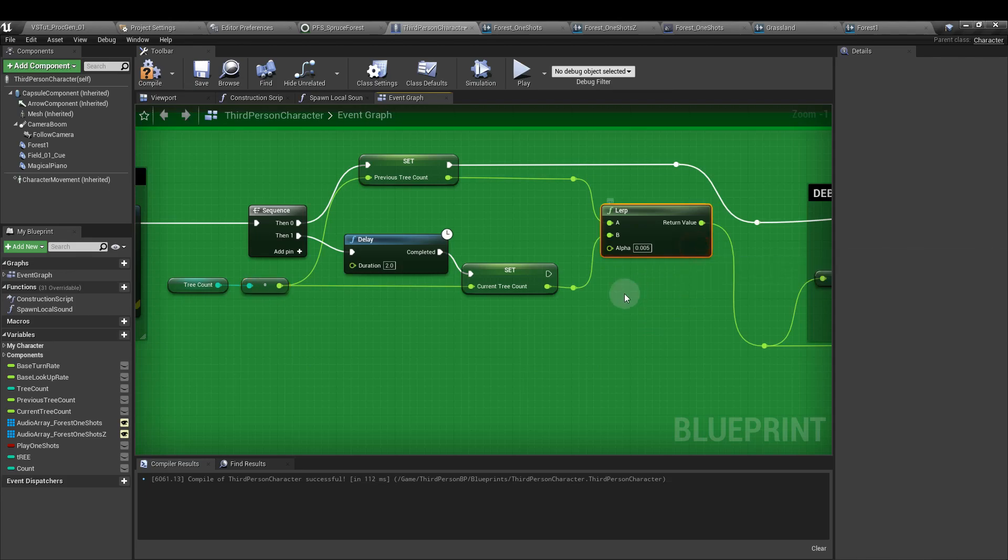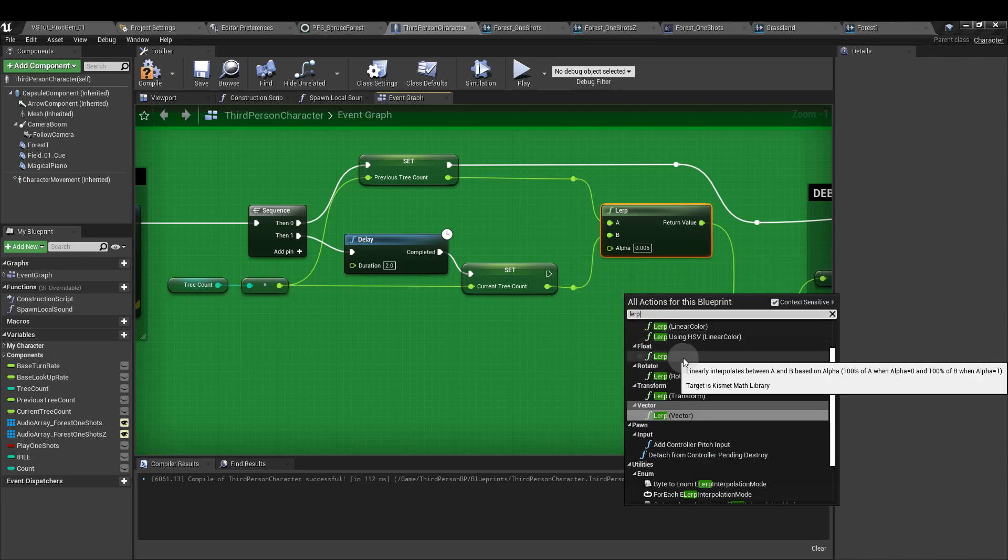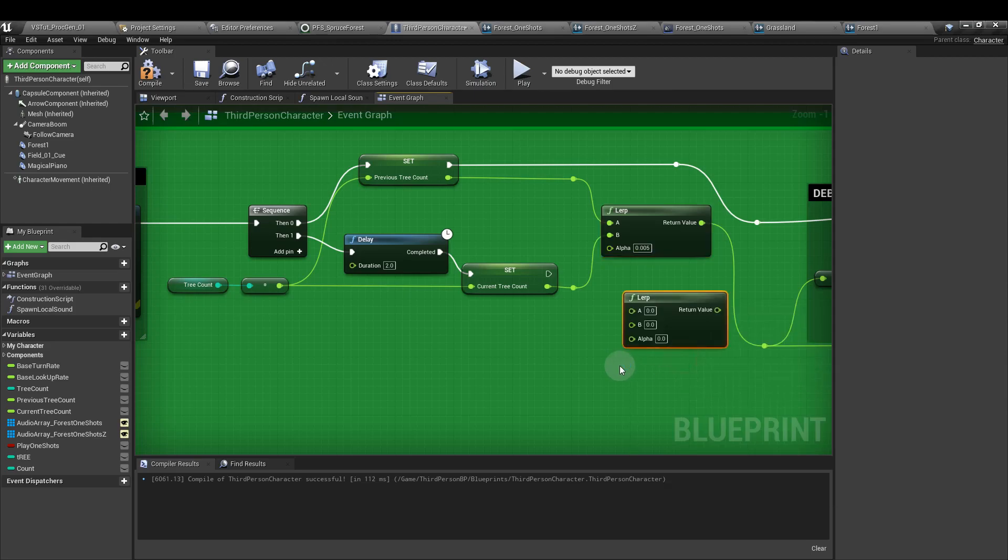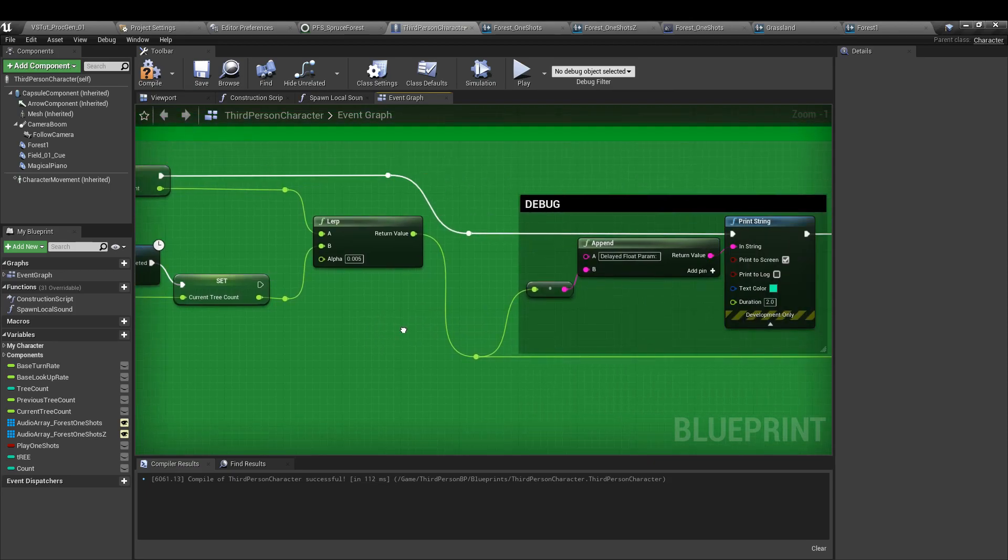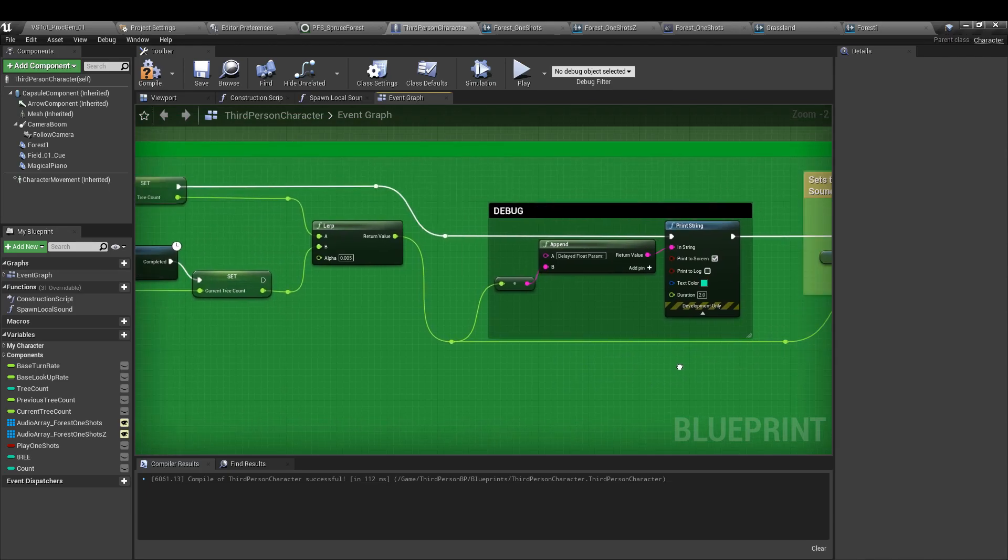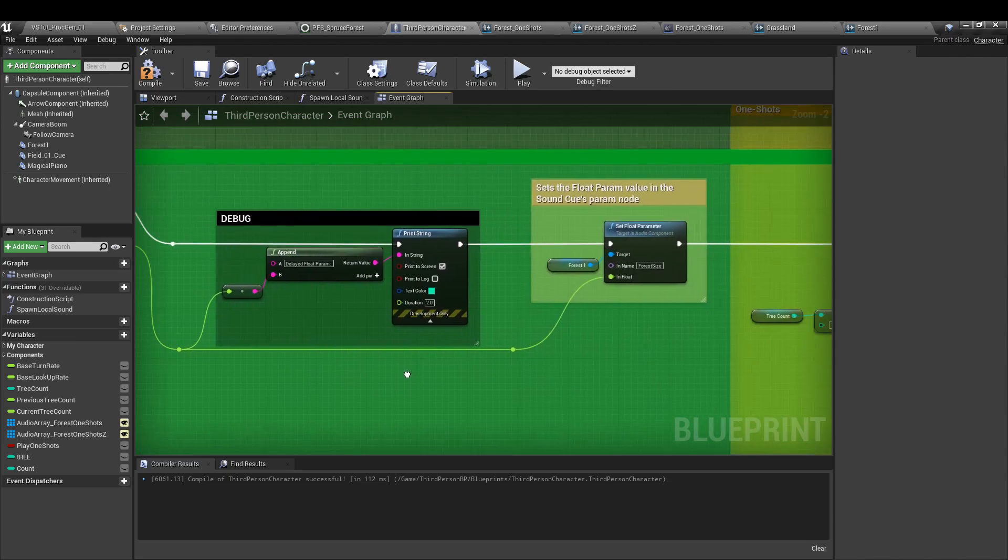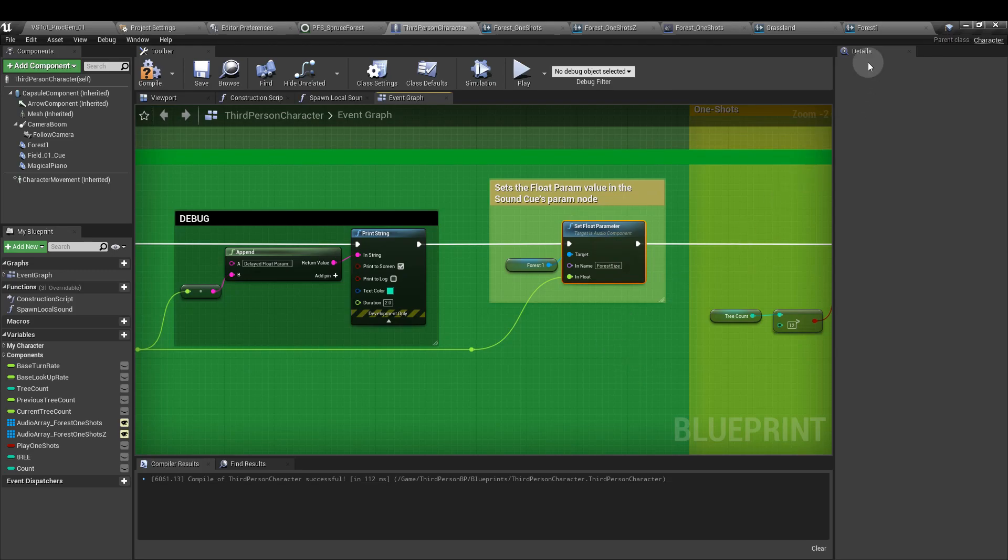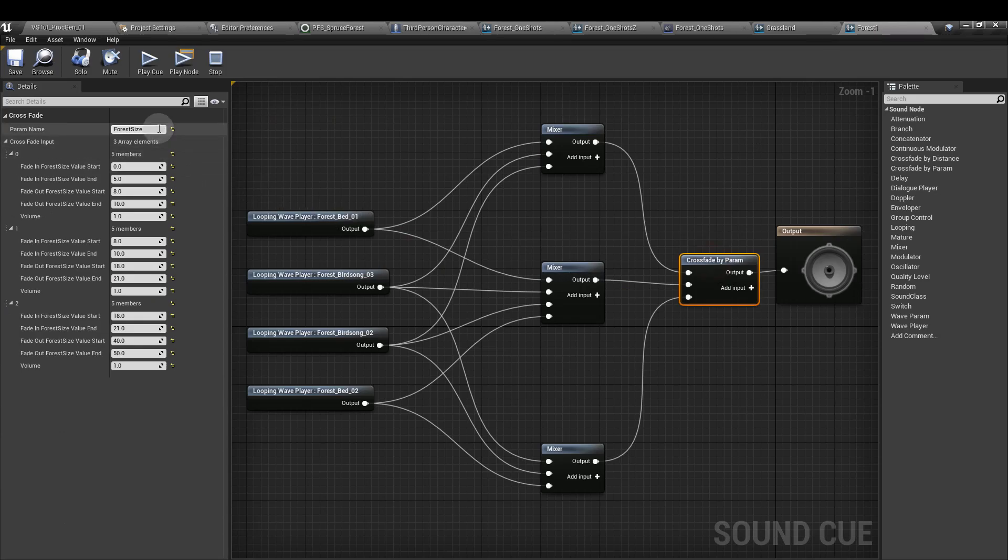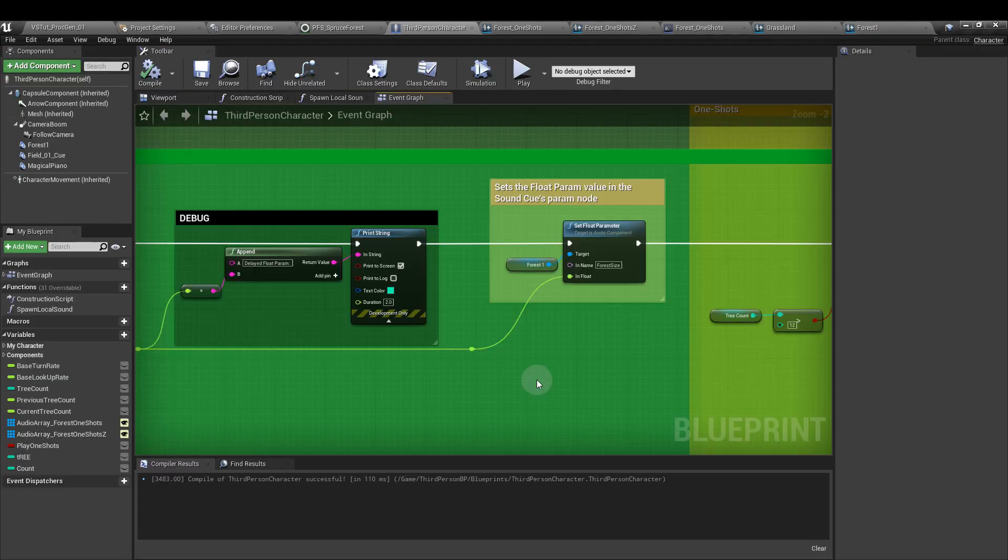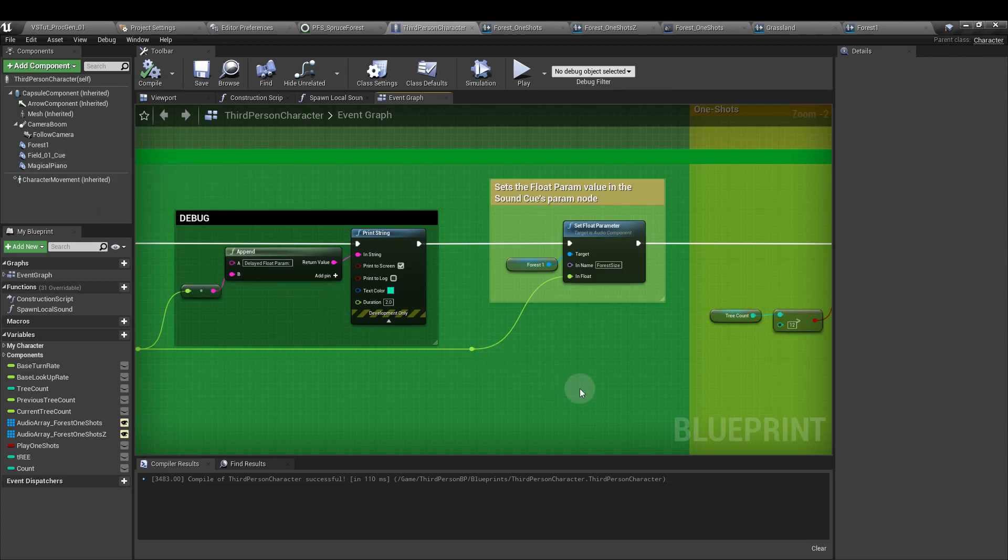Next, add a lerp node, and this is the one under float. And you want to hook up the previous tree count as the A and the current tree count is the B. And the alpha, I've set mine to 0.005. Again, a little debug section if you need to know what this value is. But we're going to run out from that lerp value to the set float param node, which is going to feed into the crossfade by param node in the sound queue. We've got the param name there as forest size, and it's the same param name here and the in name of the set float parameter node. And we've got our sound queue added in here on the left and hooked up to the target there.